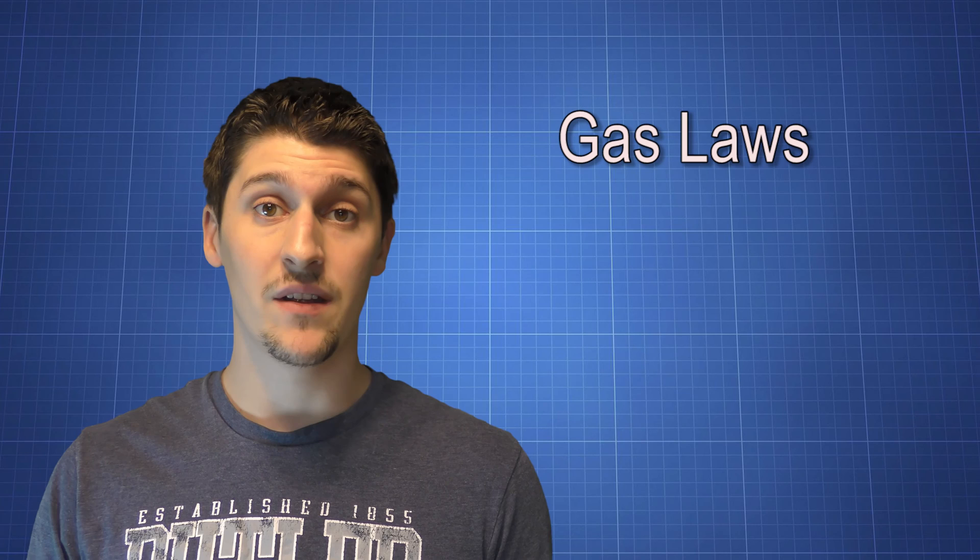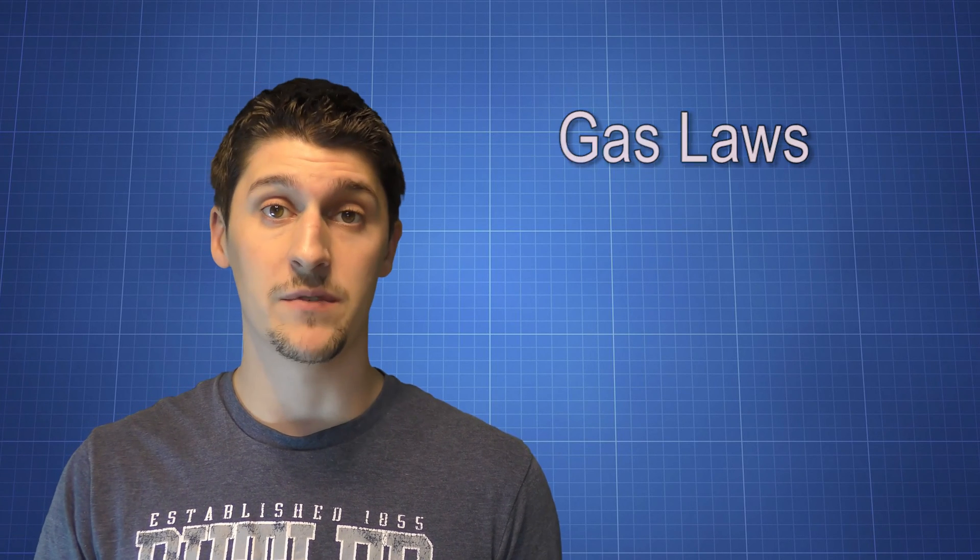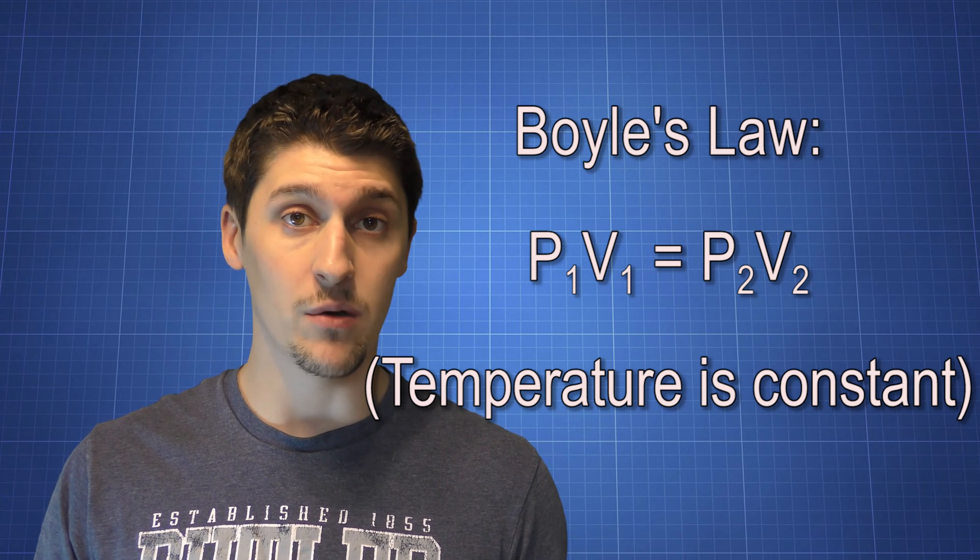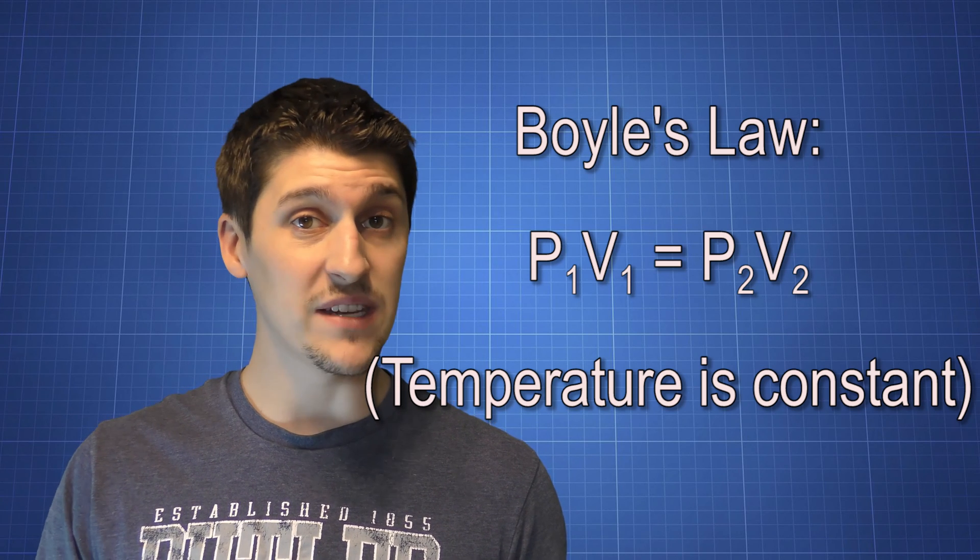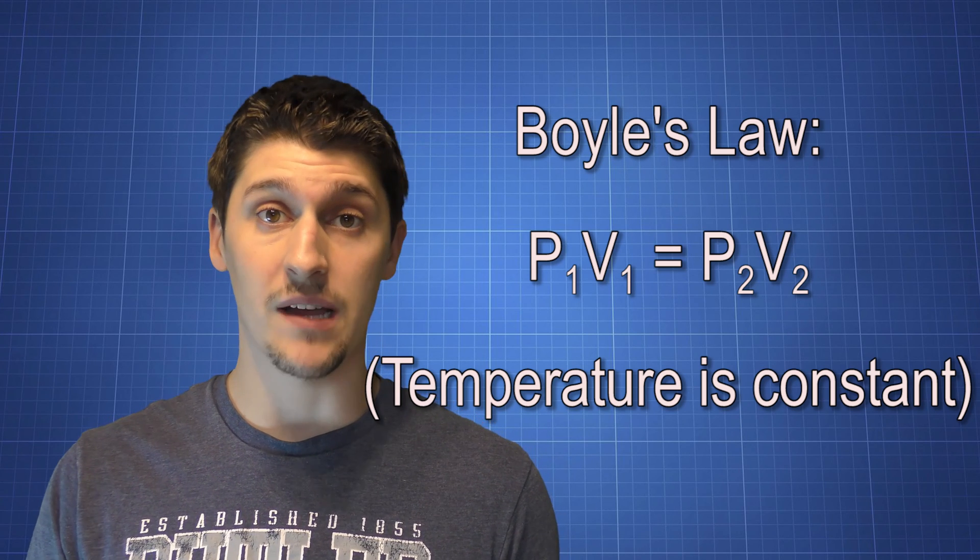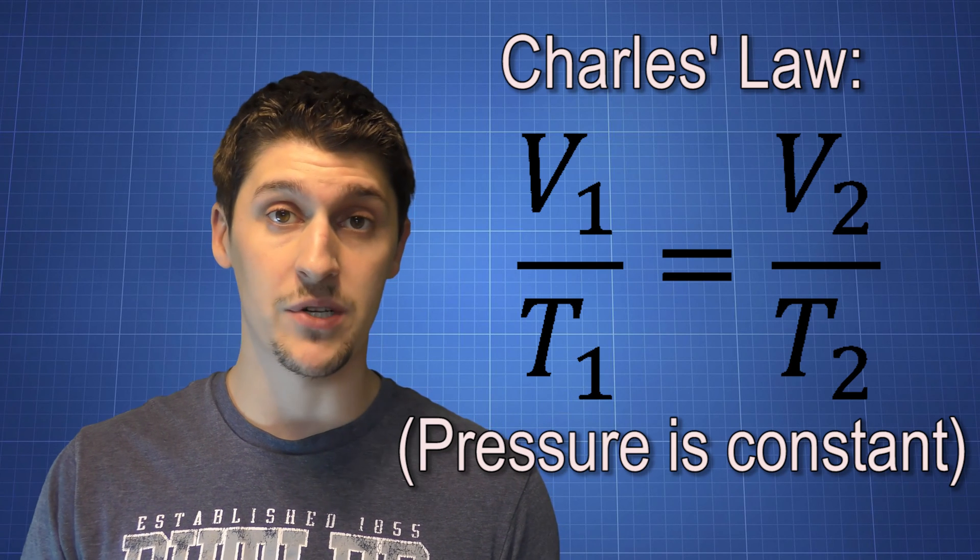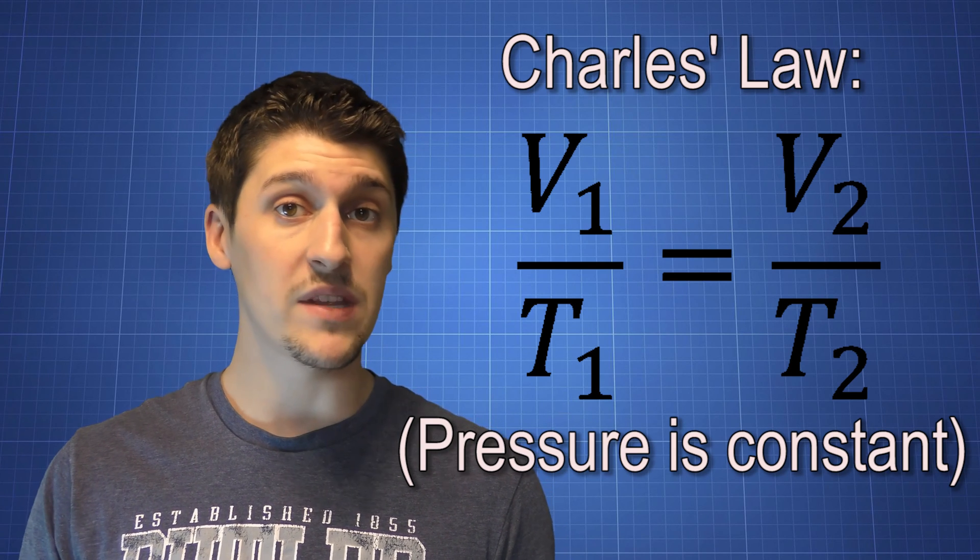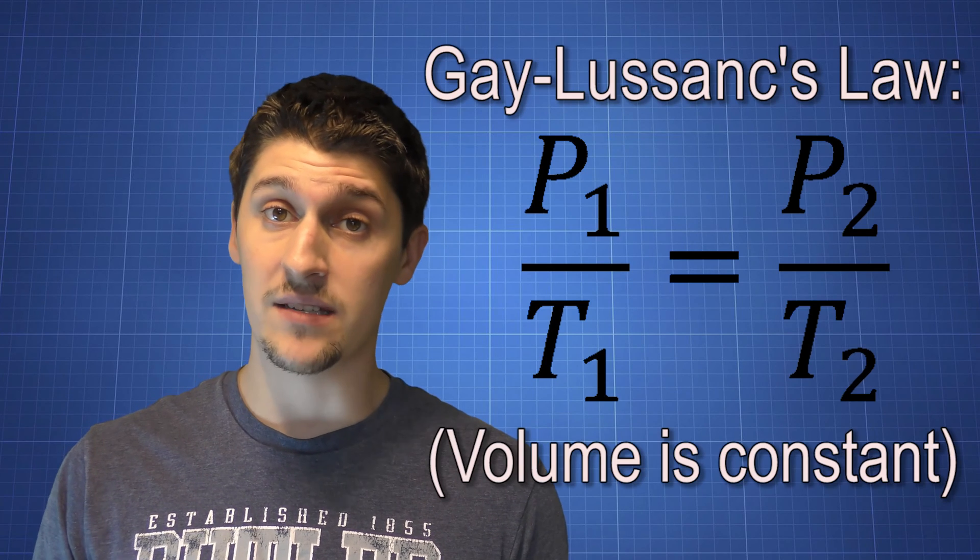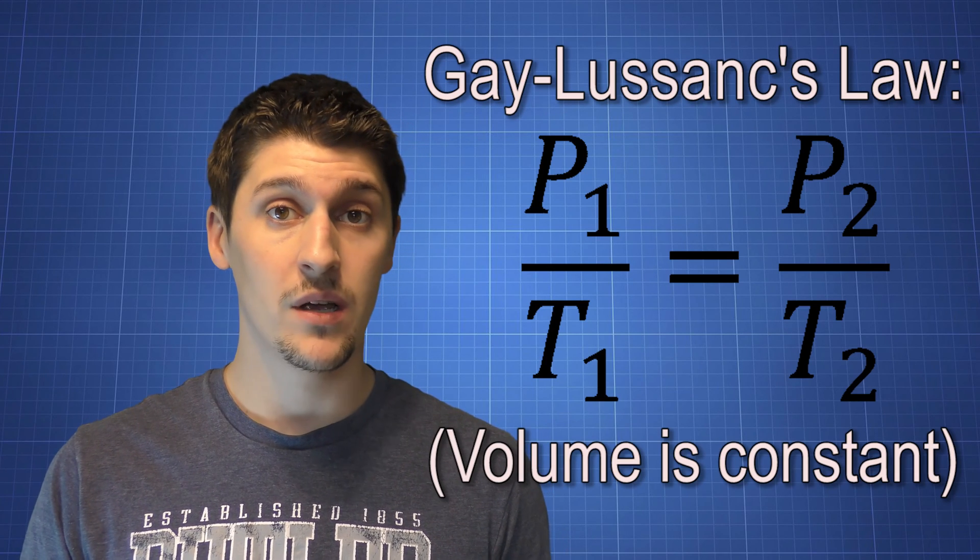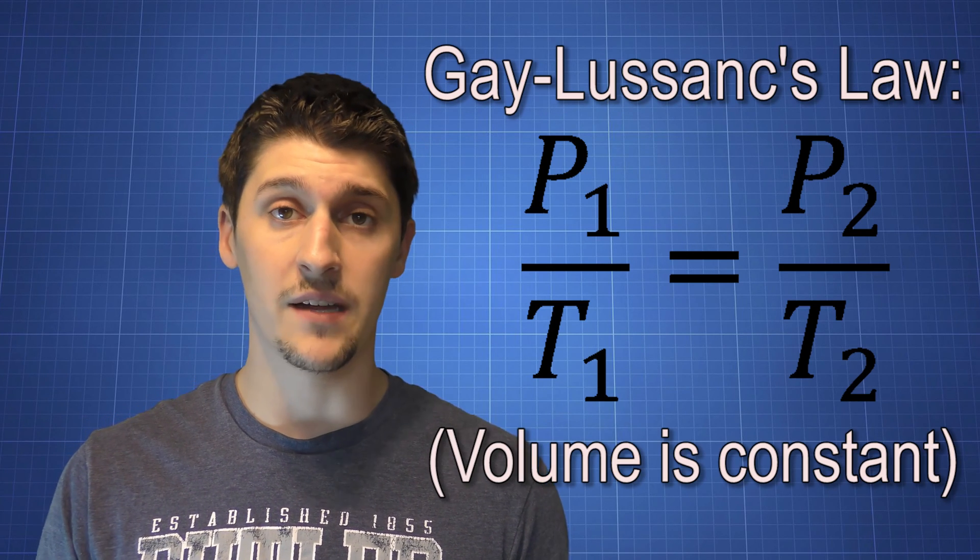When we talk specifically about gases, there are three relationships that we use to help describe our systems. And depending on the system that we're talking about, we might use only one of those equations. Boyle's law compares pressure to volume and assumes that temperature remains constant. Charles' law compares volume to temperature but assumes that the pressure remains constant. And Guy-Lussac's law compares pressure to temperature but assumes that the volume is held constant. So depending on the factors that we have in our certain situation, we might end up using one of those equations to compare our information and not the other two.